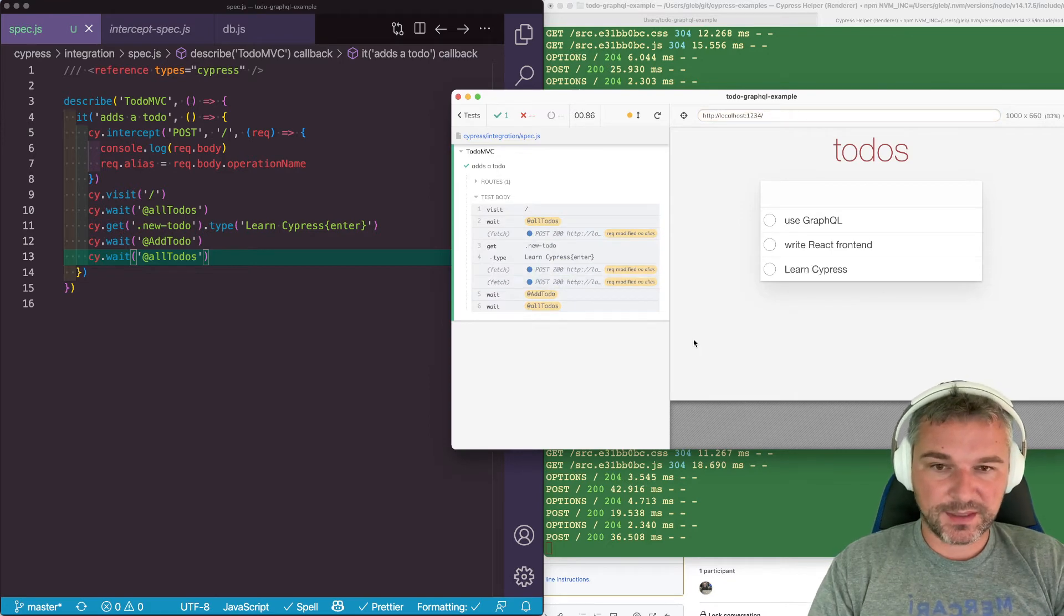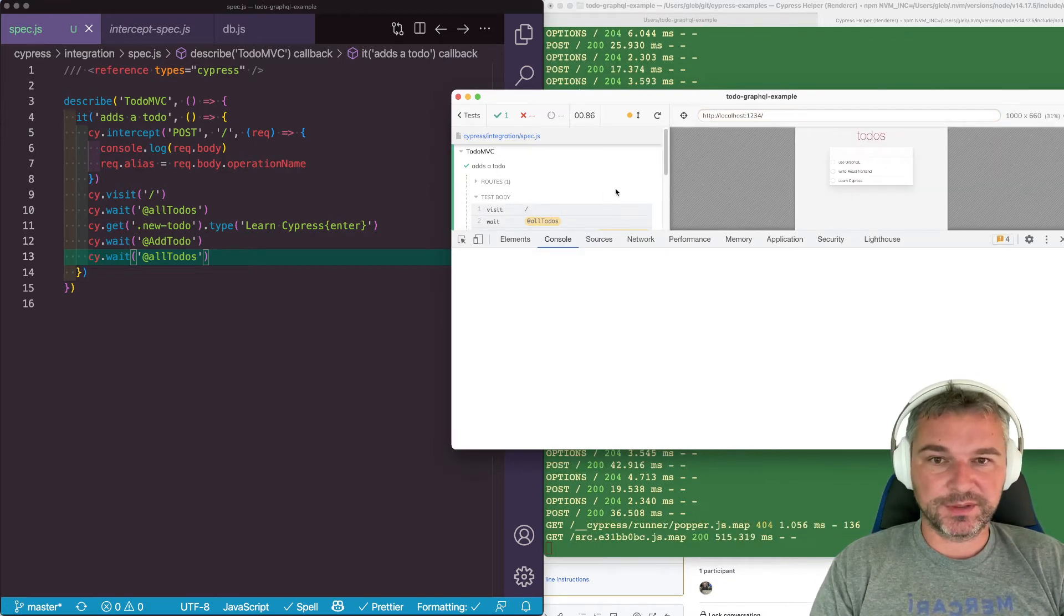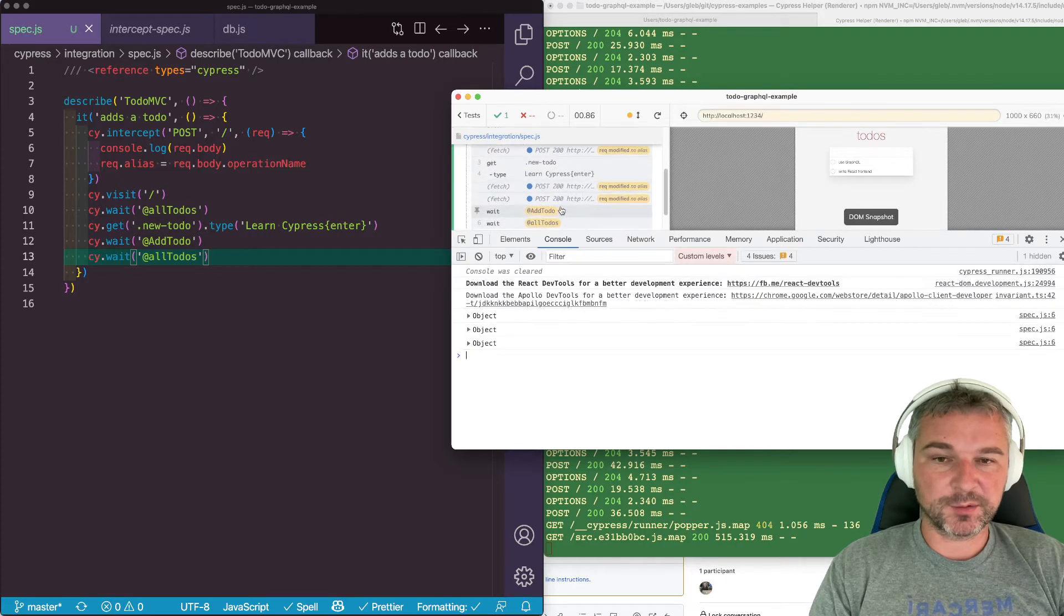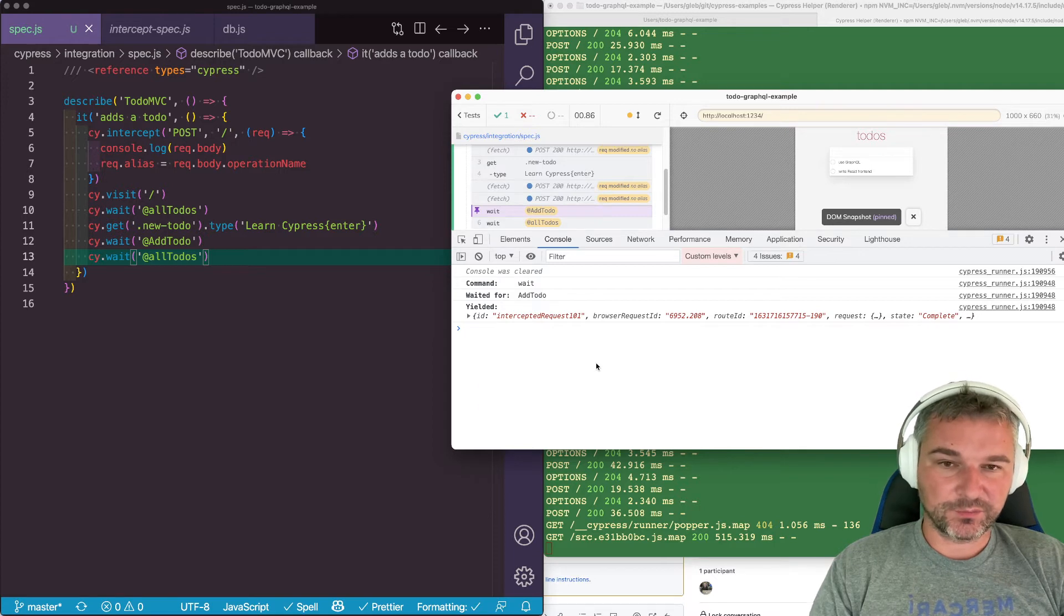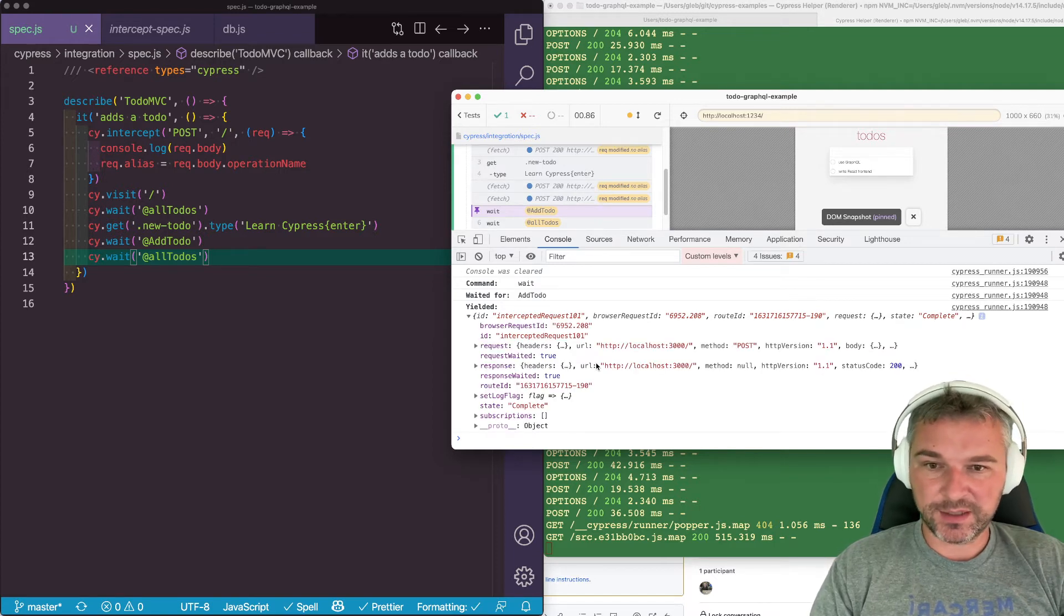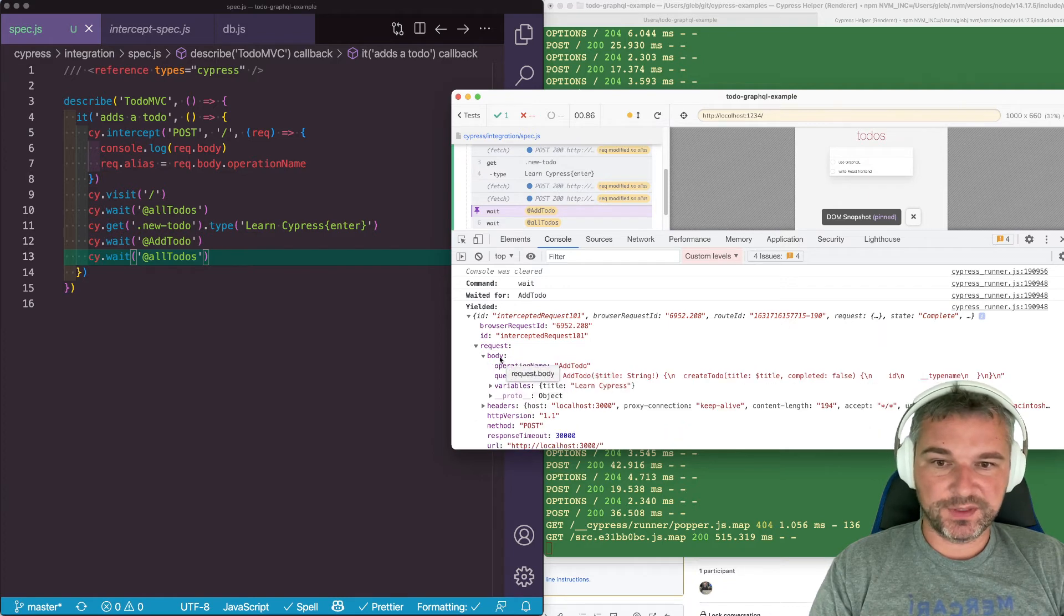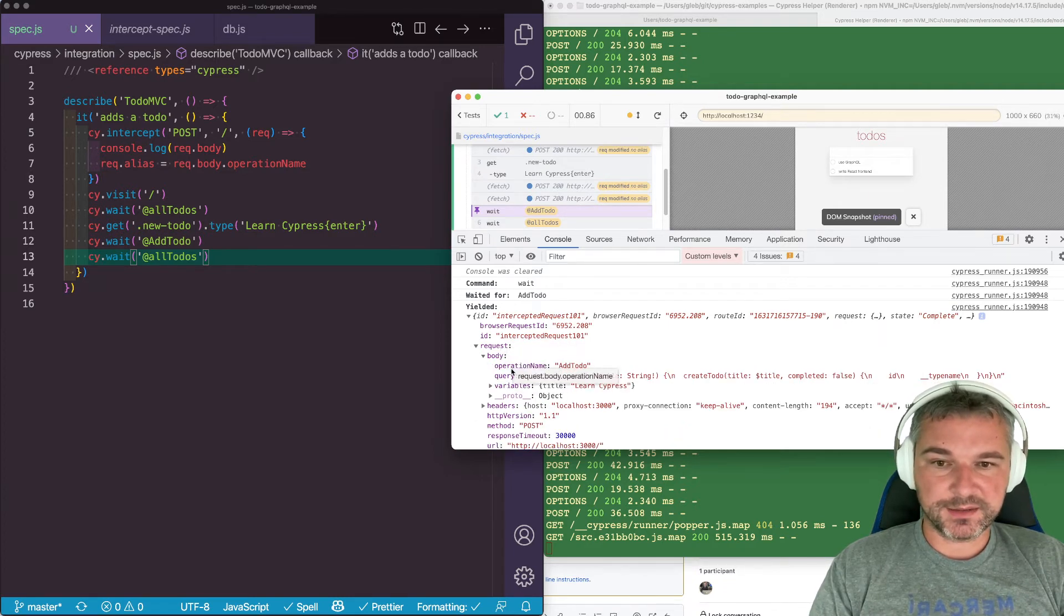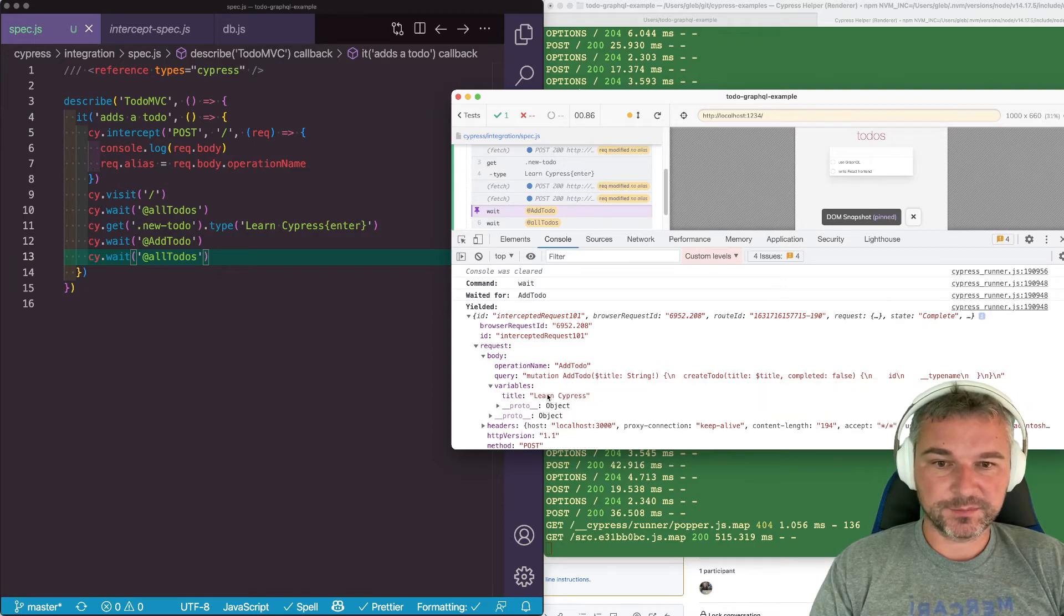So in this case, not only we can spy on the network request by using an alias to confirm that this happened, we can confirm that this object from the application to the GraphQL endpoint has the expected data. So this is the intercept request body, has operation name add to-do, and variables.